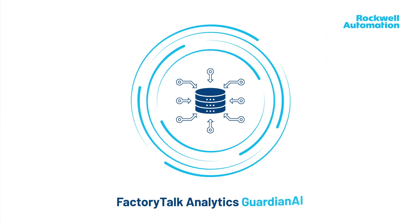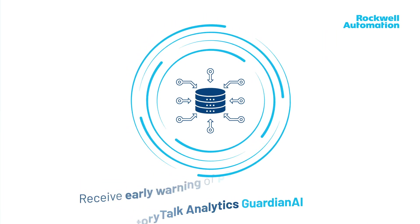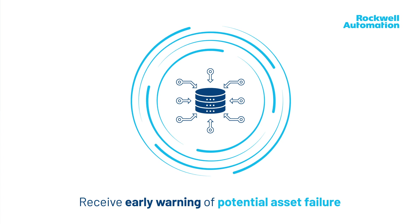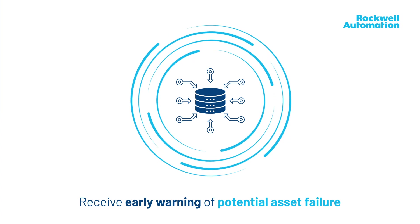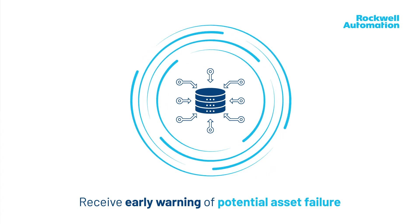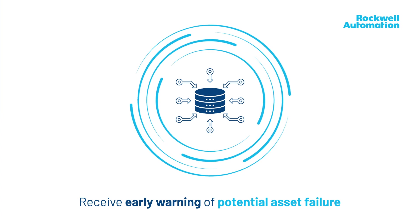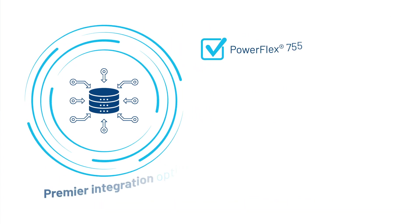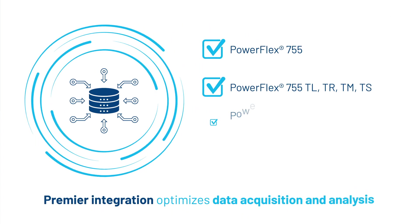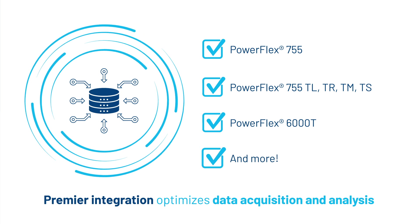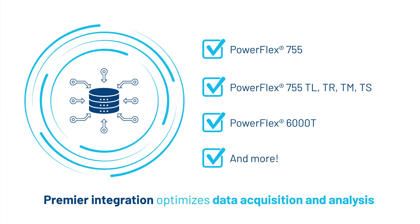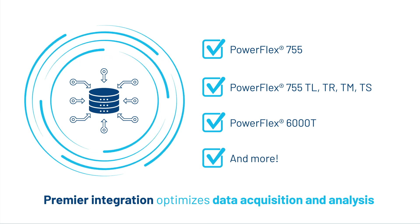With Factory Talk Analytics Guardian AI you receive early warning of potential asset failures based on data that's already available from your variable frequency drives. Premier integration optimizes data acquisition and analysis from Rockwell Automation low voltage and medium voltage PowerFlex drives.